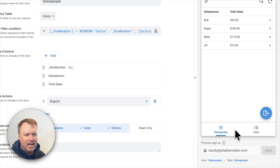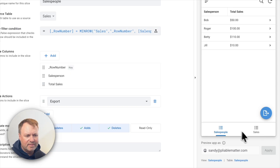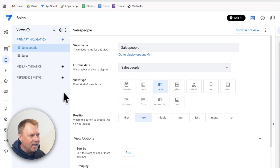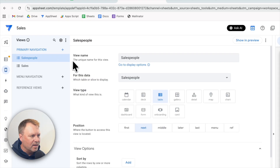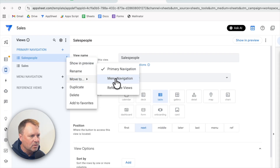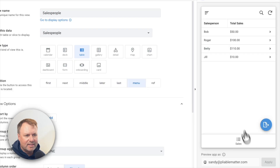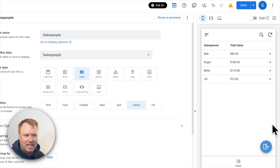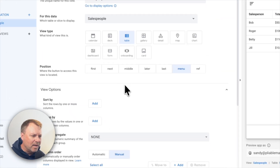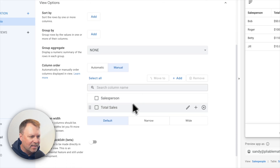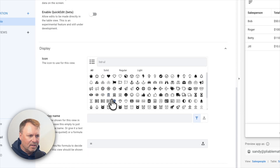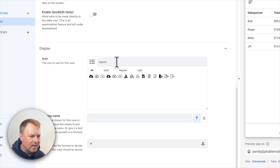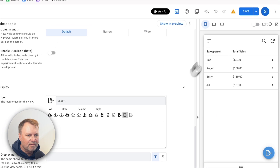One last thing. Right now I've got sales and salespeople. The salespeople view is kind of a secondary thing for exporting at end of year. I can move it underneath the navigation menu by selecting 'move to menu navigation' — it's no longer showing up in the main nav, but it shows up in the menu, so we're not accessing it often and it's hidden out of the way. I'll also give it a nicer export icon.